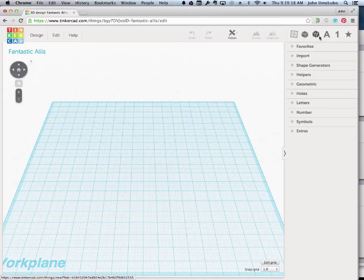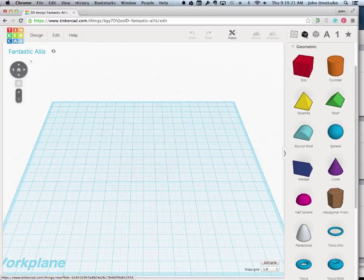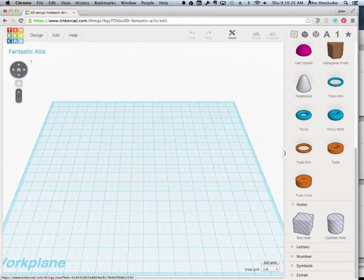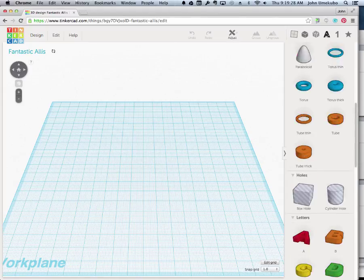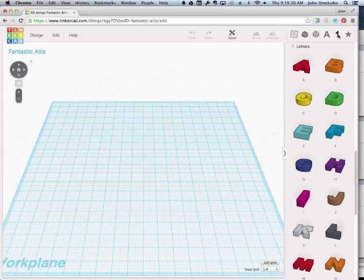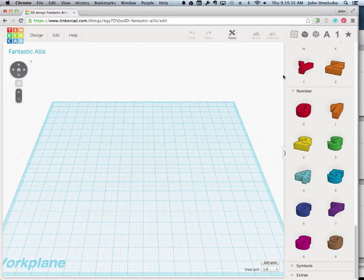Across the top here are some of these same things. If you click on that one, you get all the shapes. If you click on this one, you get all the hollows, what we call the holes. This one gets you the letters, and this one gets you the numbers. All of that stuff shows up right here. We'll talk about this more in future videos.